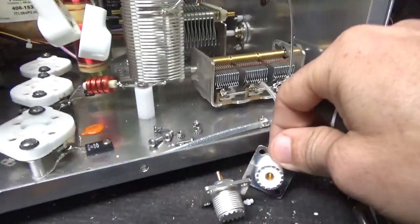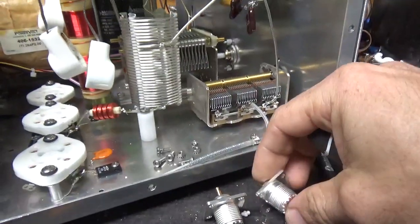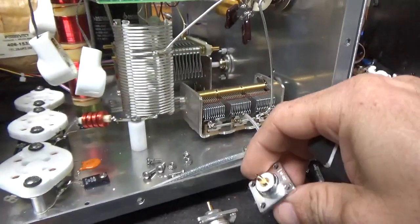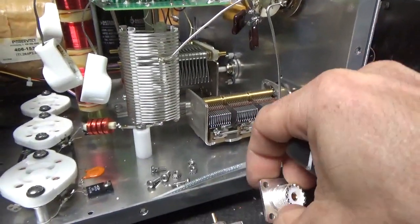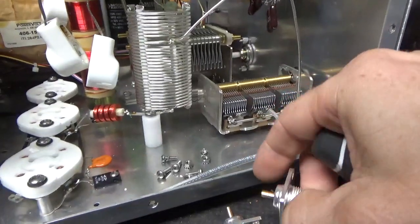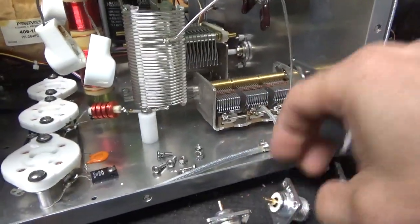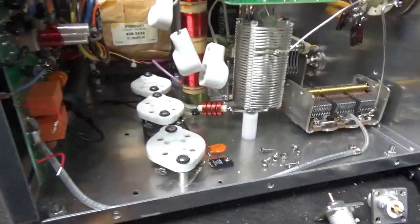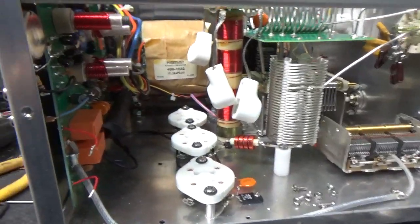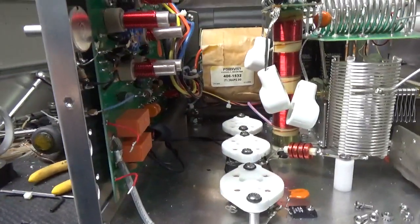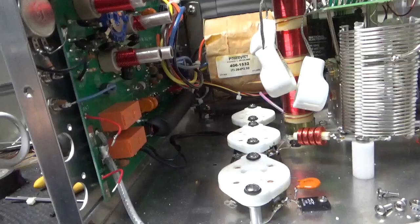Here are the new SO239s. The Teflon silver-plated ones with a gold-plated center conductor. So I'm going to get back to work, and I will see you guys soon. Stay tuned.